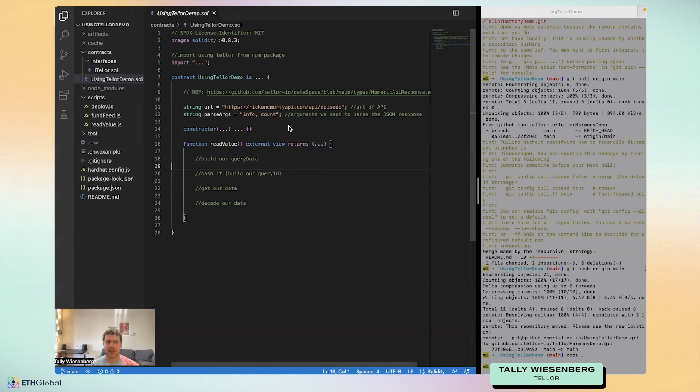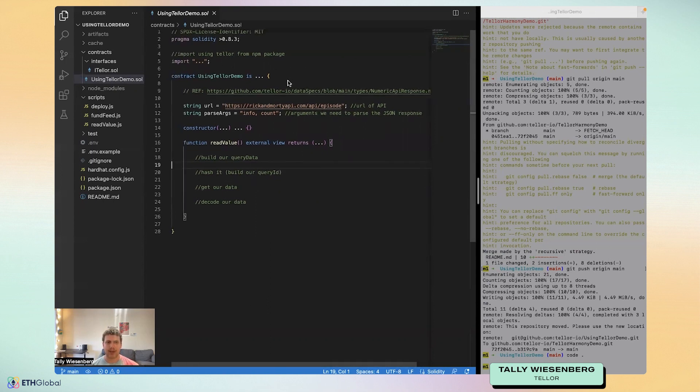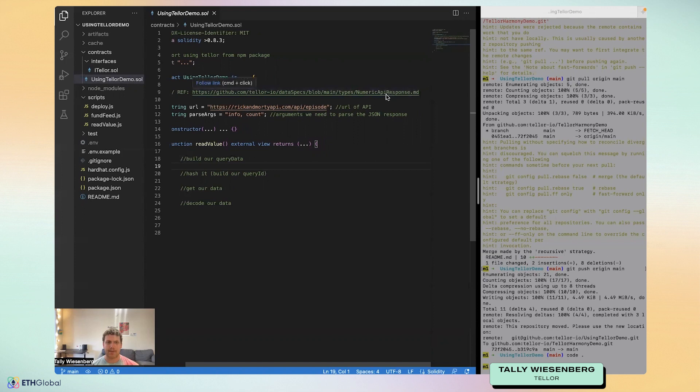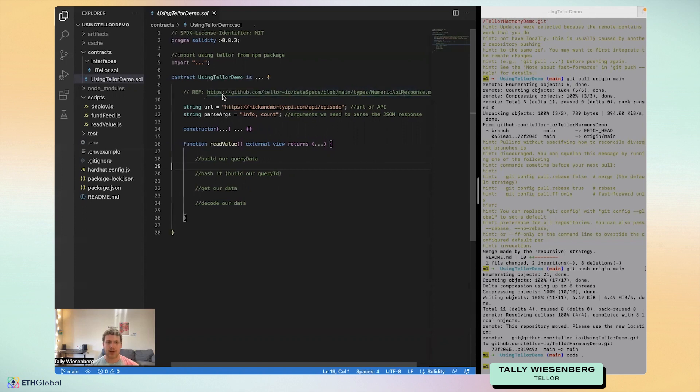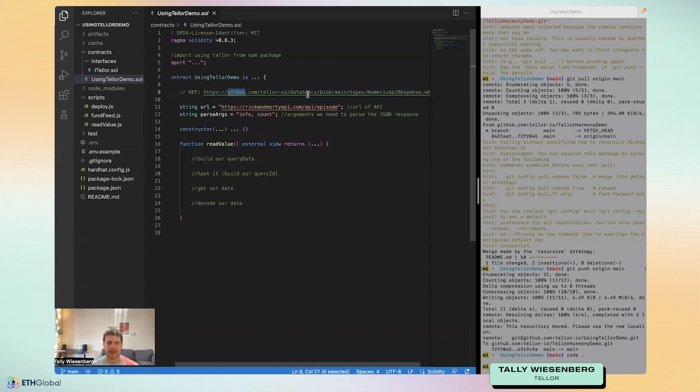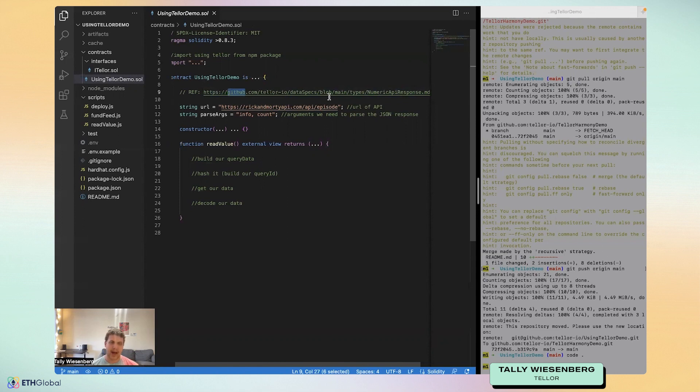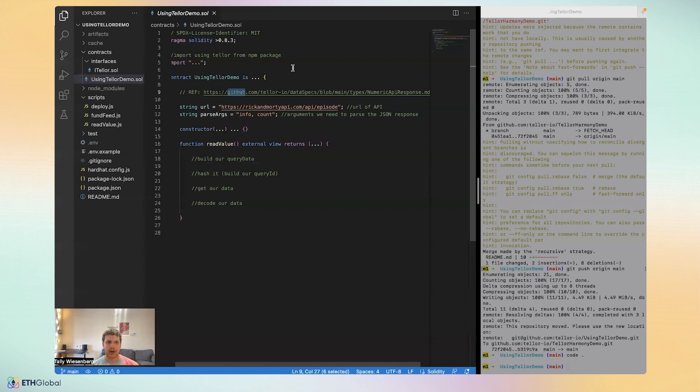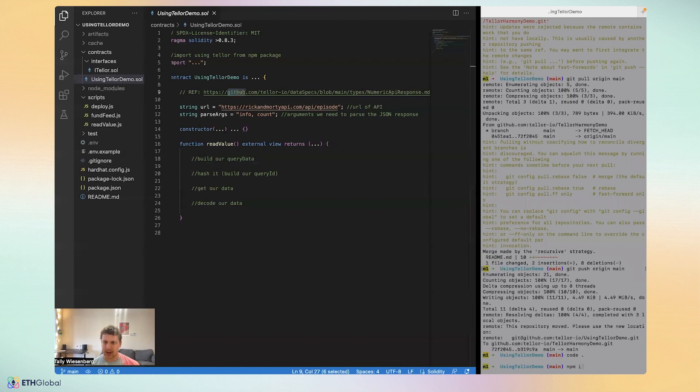Before I get started, I will be referencing a lot of links throughout the course of the tutorial. You can see one right here, and you can actually find all the links in the description. I'll be linking them in the code here, and finally, in the readme of the using Tellor demo repo. Before we get started, we'll want to npm install.